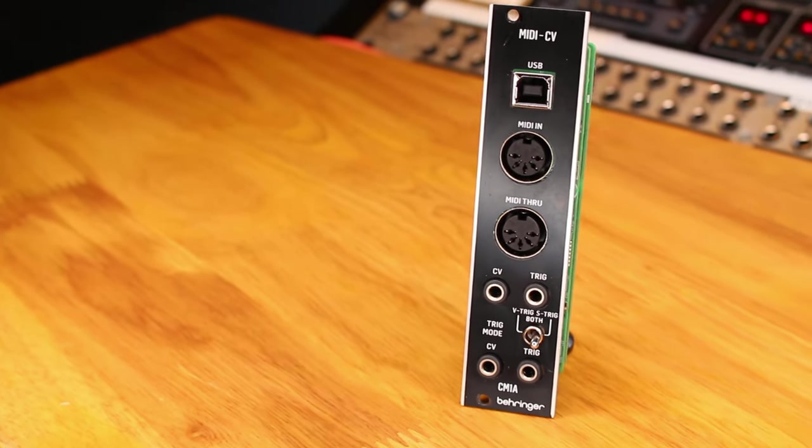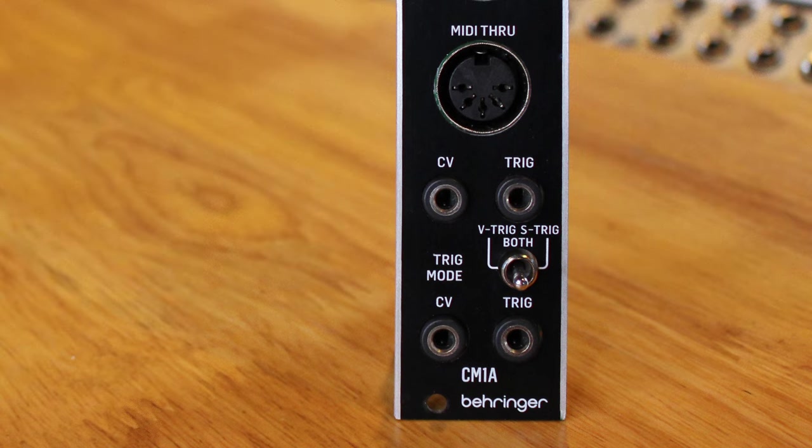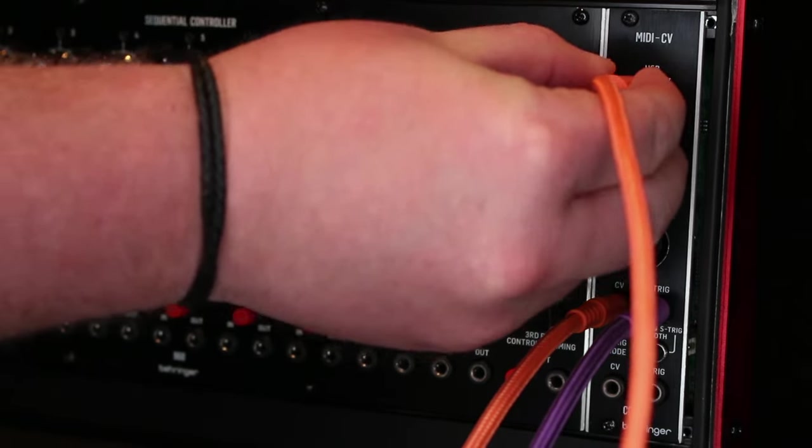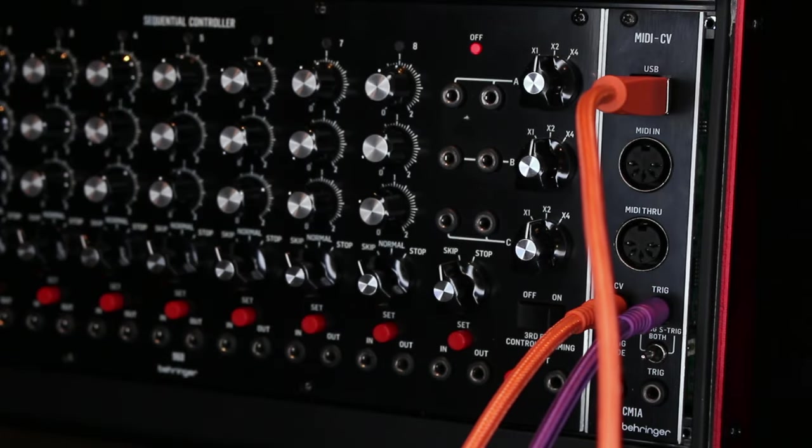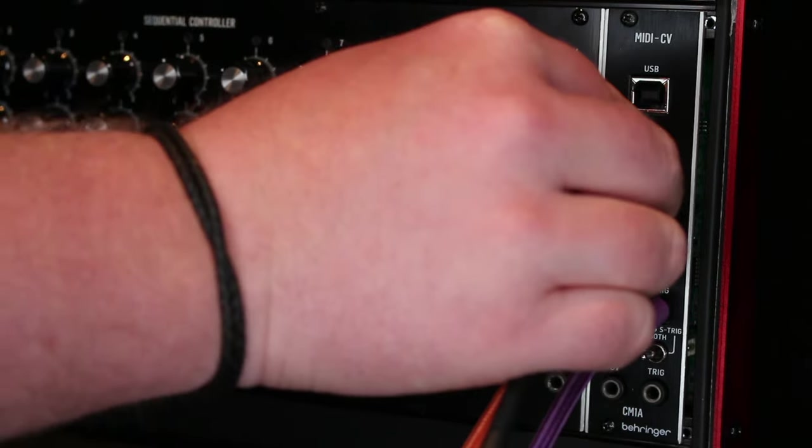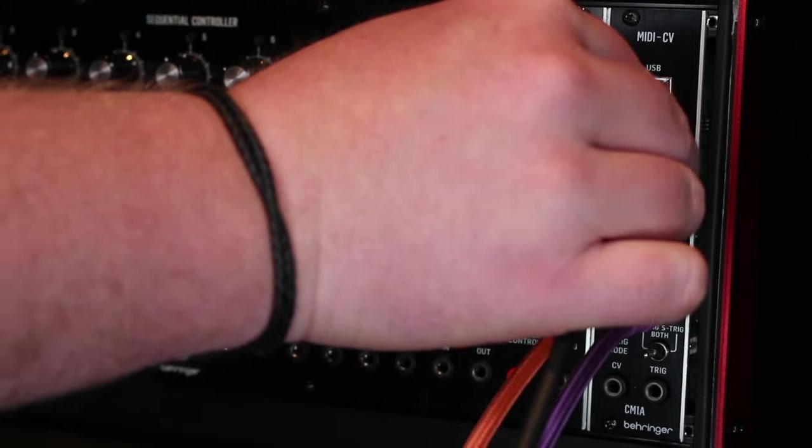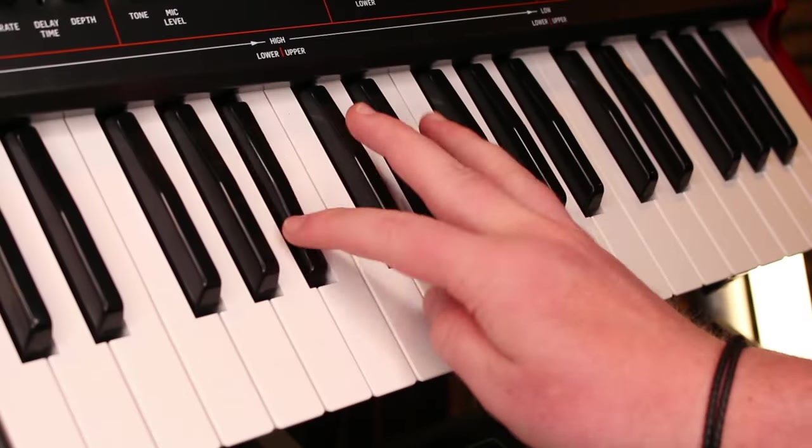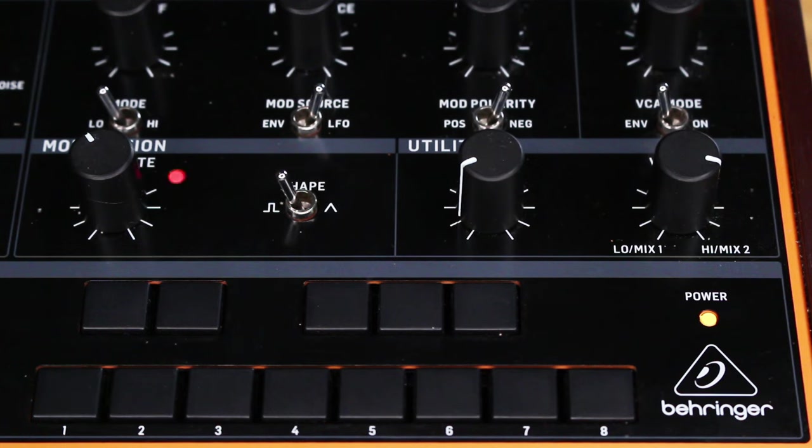The CM1A converts incoming MIDI and outputs CV and gate. Hook it up to your computer via USB and control your modular synth from your DAW or send MIDI over the 5-pin connector from a MIDI keyboard or an external sequencer.